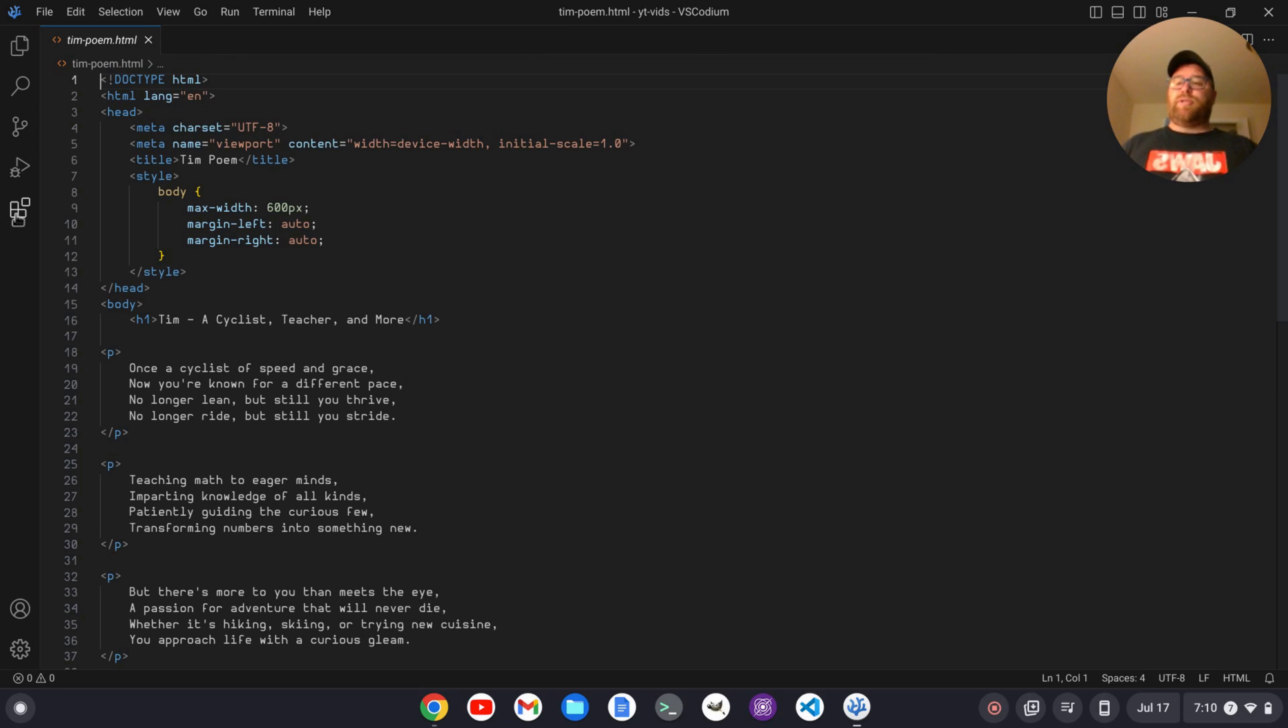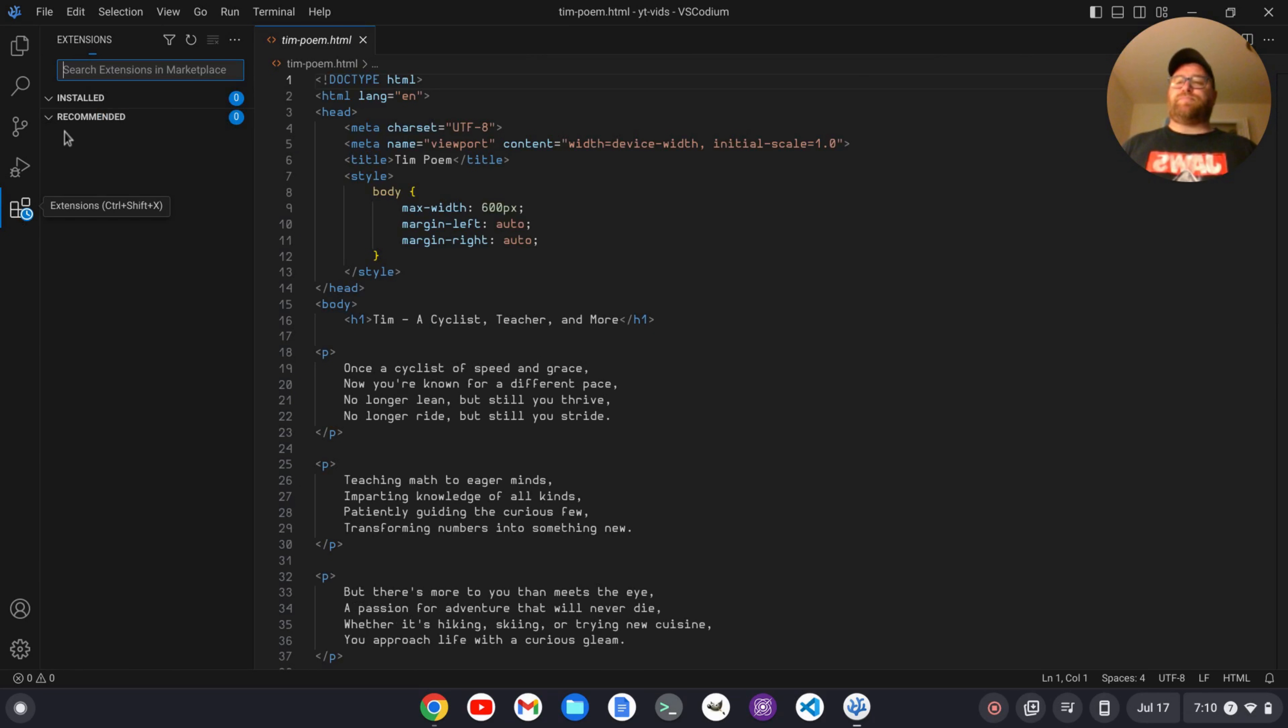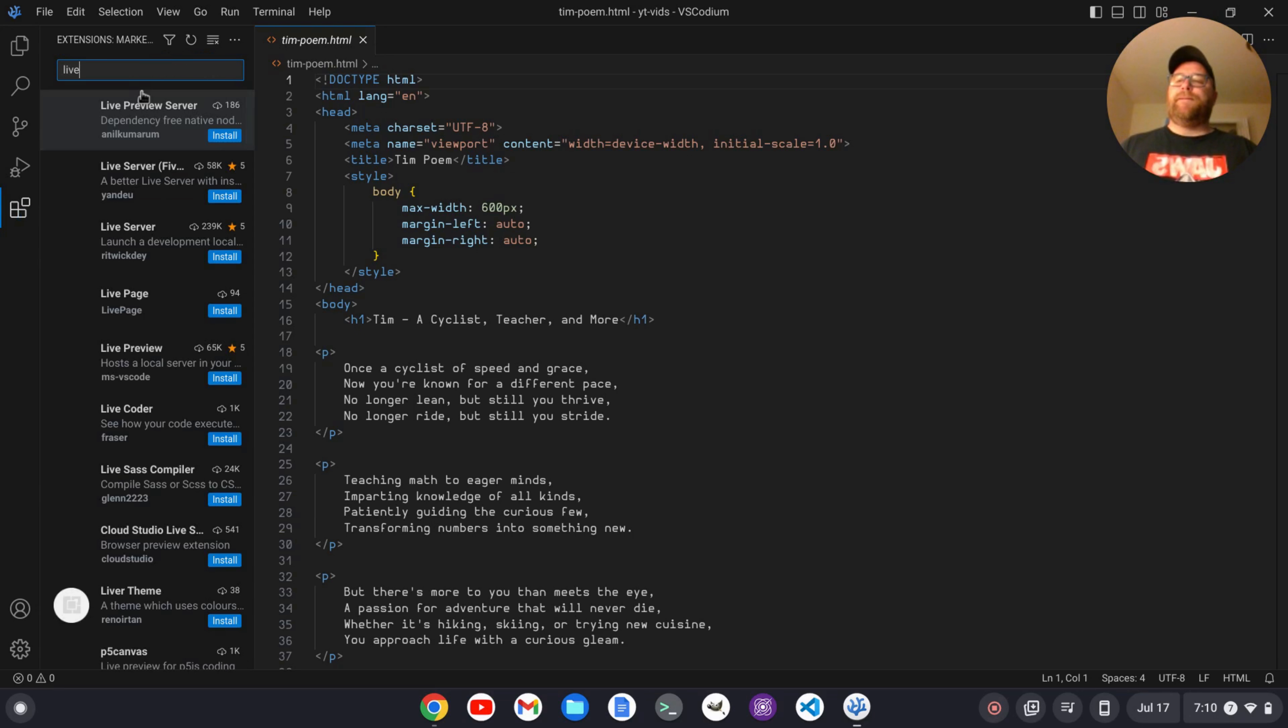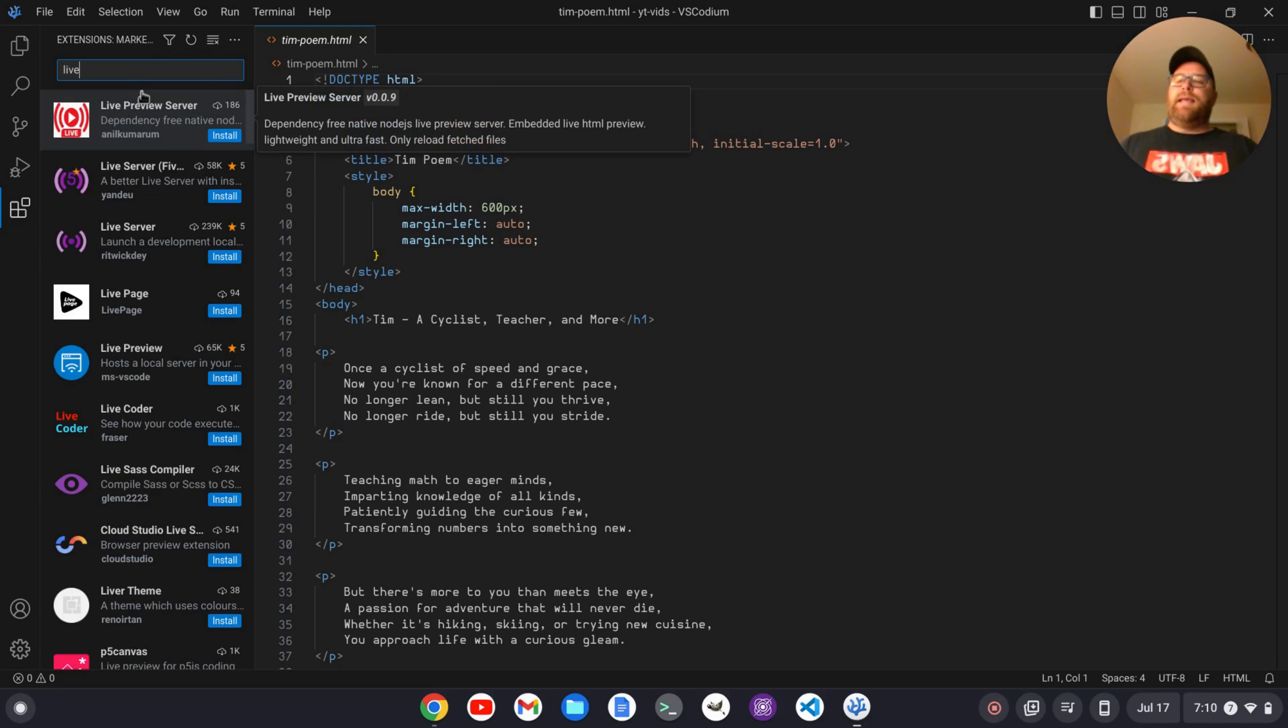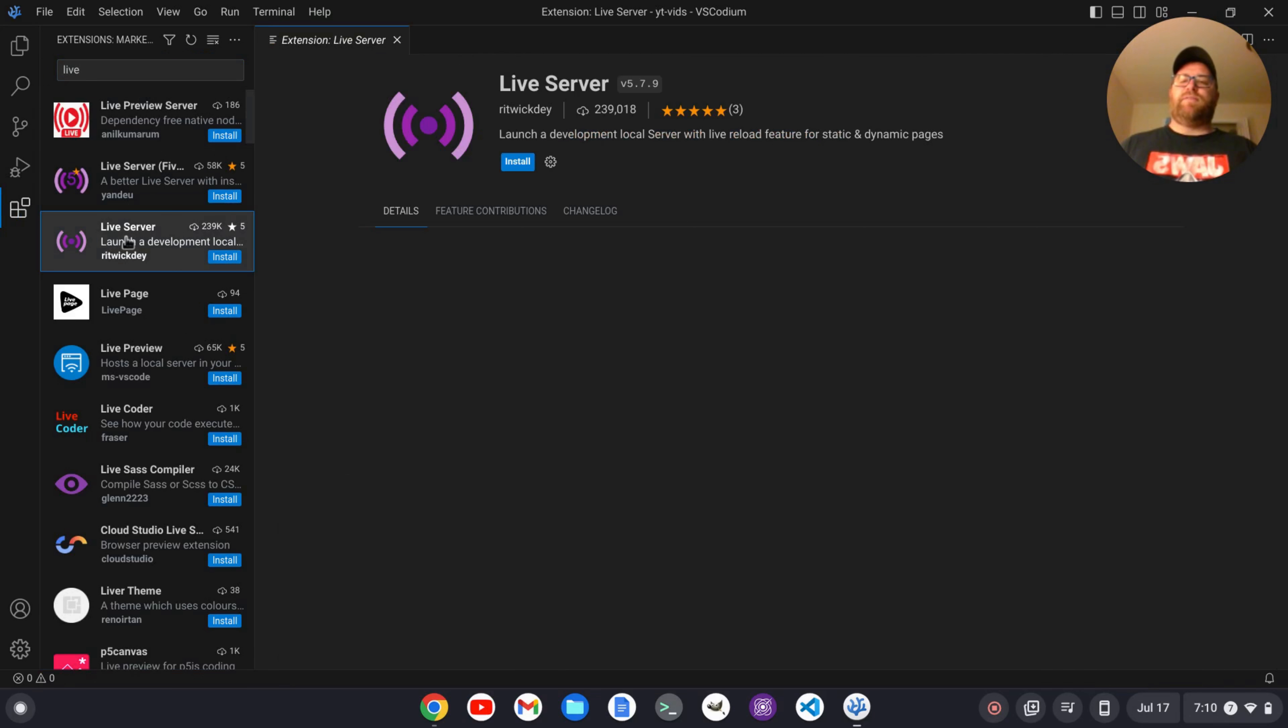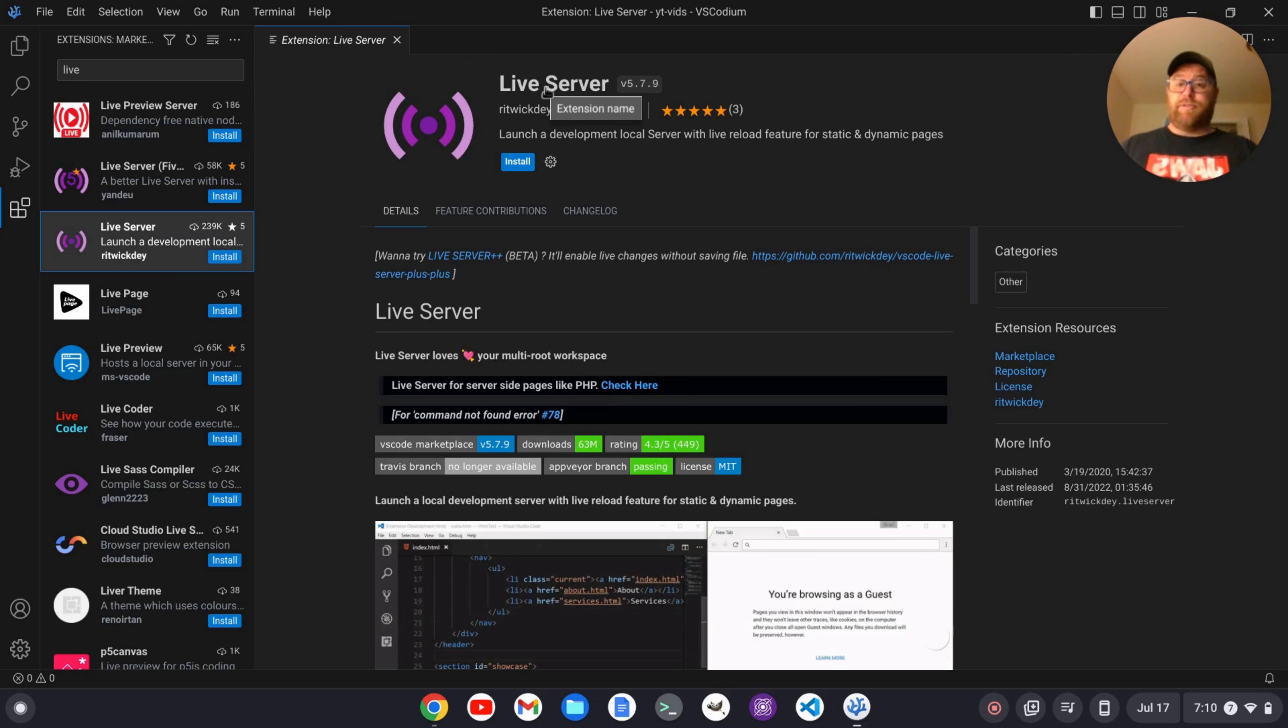So what I'm going to do is go to extensions and I'm going to type in live here and you'll see if I go down, I have this live server from Ritwick Day, I hope I'm pronouncing that correctly.